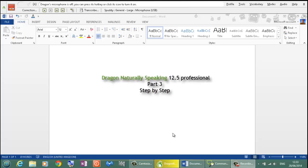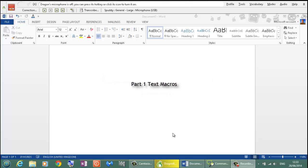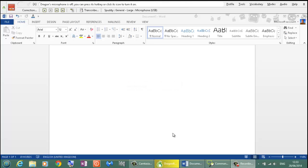Hi, welcome to Dragon Naturally Speaking 12.5 Professional. This is part 3 of a 4-part video tutorial on scripting. Part 1 I showed you text macros, Part 2 I showed you macro recorder, and this part 3 I am going to show you step by step using keystrokes.